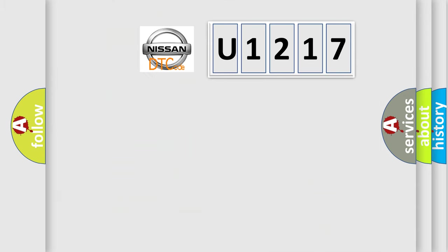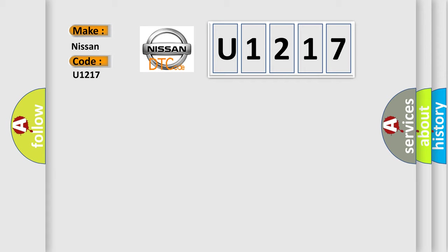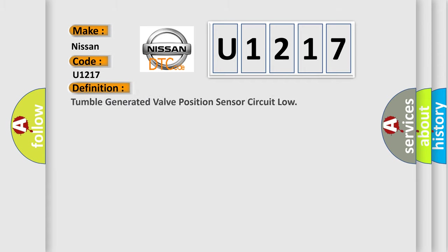So, what does the diagnostic trouble code U1217 interpret specifically for Nissan car manufacturers? The basic definition is Tumble generated valve position sensor circuit low.